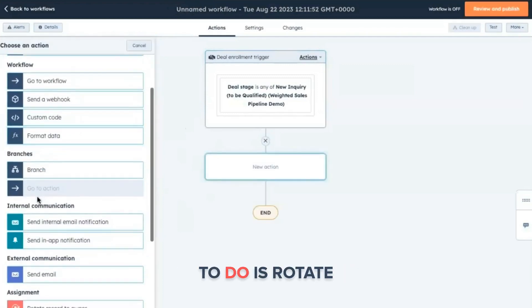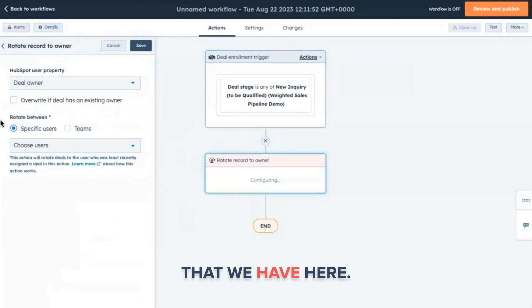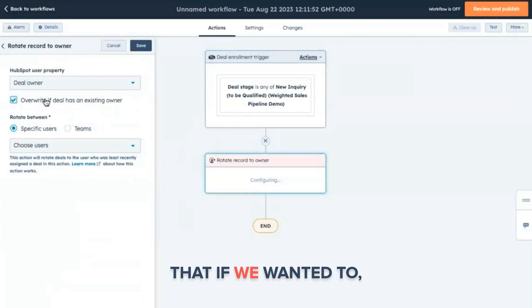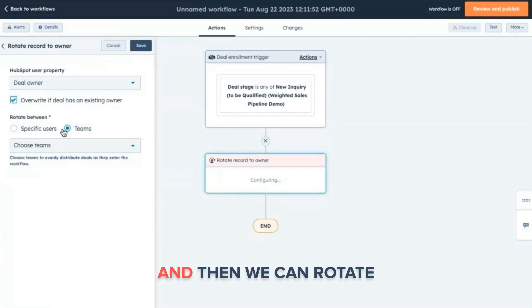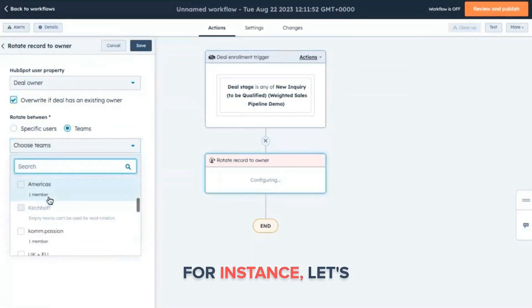Then what we want to do is rotate that to the owner. And this is an interesting option that we have here. Let's say for instance, the deal was created and already had an owner, we could overwrite that if we wanted to. And then we can rotate among our teams here.